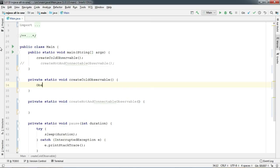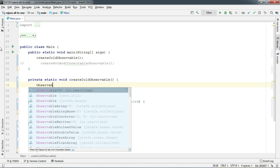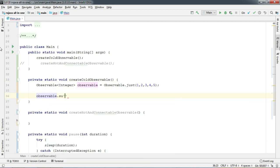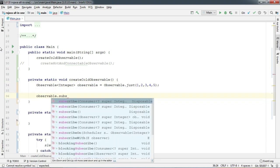Now to prove that, create an integer observable just like we did before and subscribe on it.